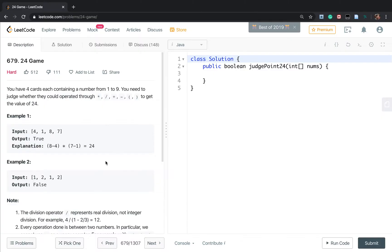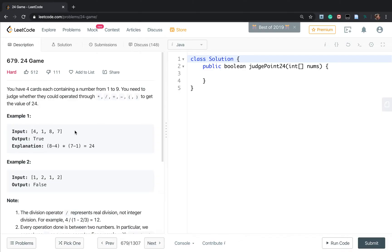Actually, we do not need to consider the parentheses explicitly. The goal of using parentheses is just to calculate two elements first. This problem is like: you pick two elements from the four numbers, do some arithmetic calculation, get a result, and now you have three numbers. Then you pick two numbers again, do arithmetic, get a result, leaving two numbers, until the last you only have one element and you check whether it equals 24.